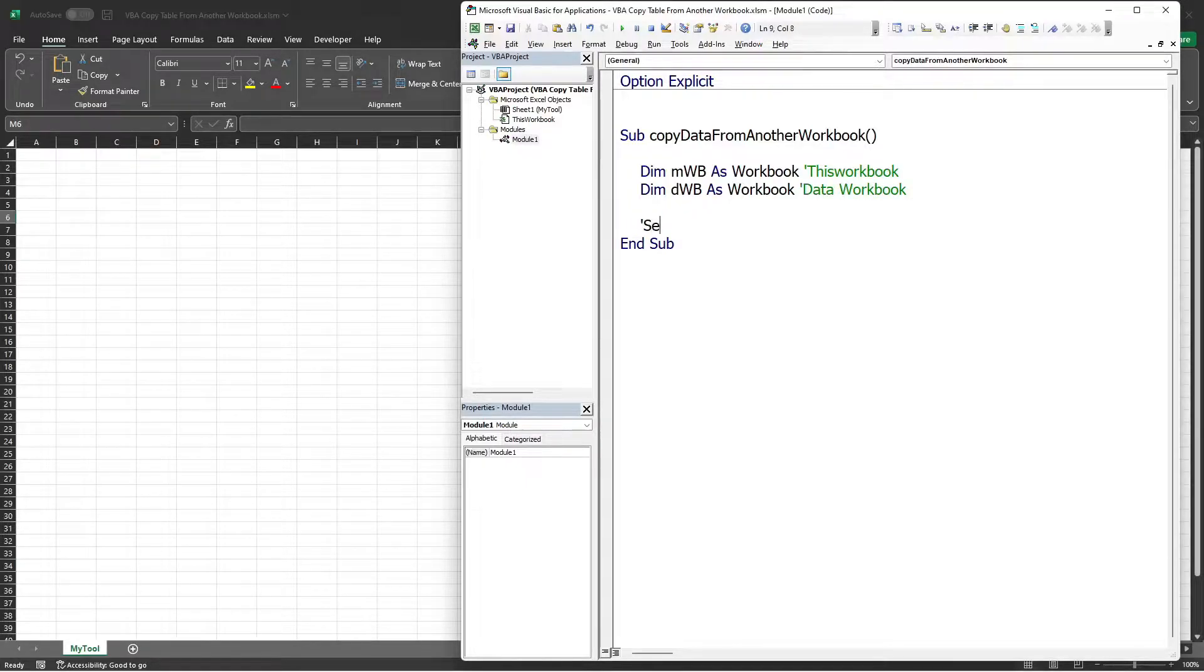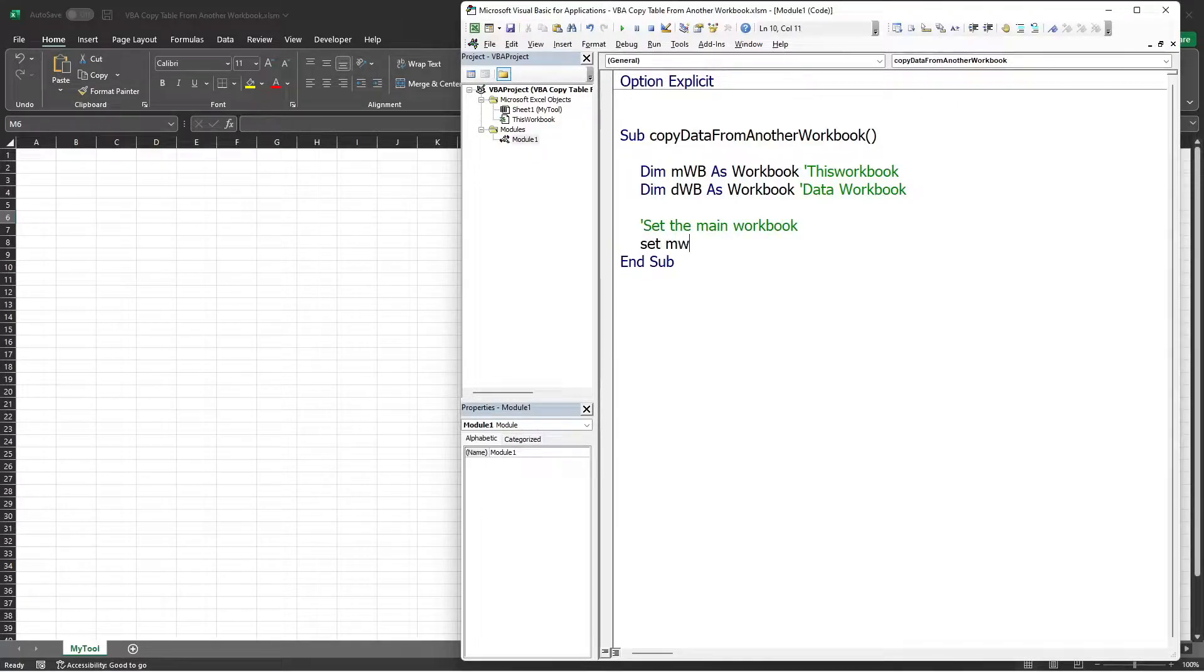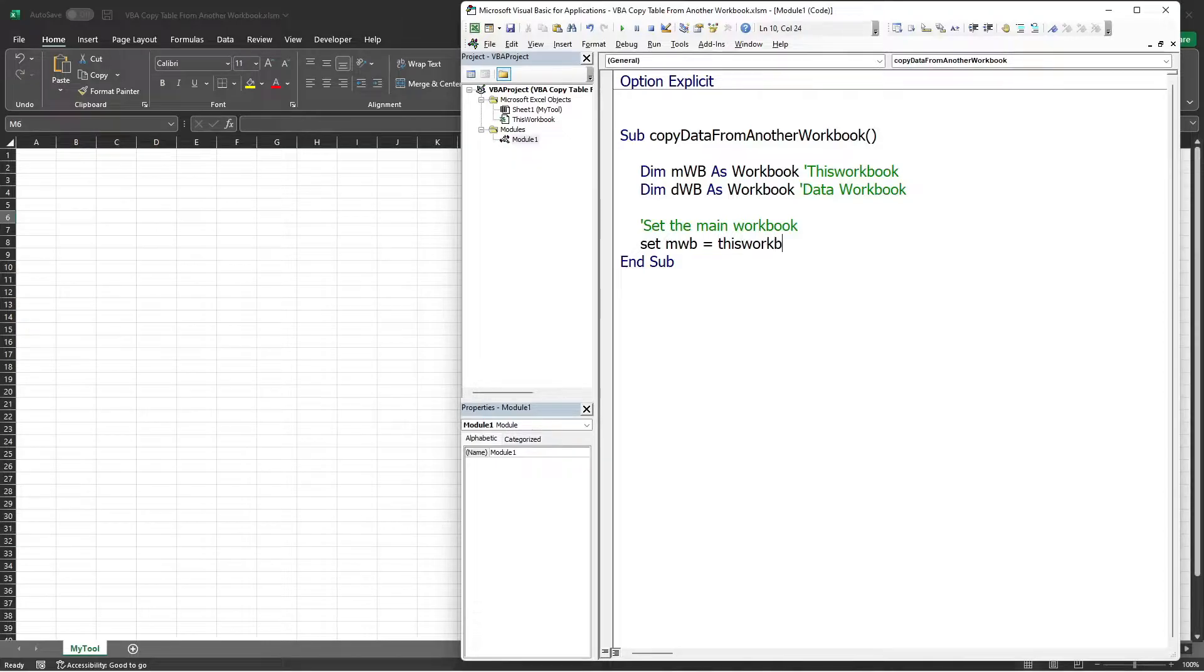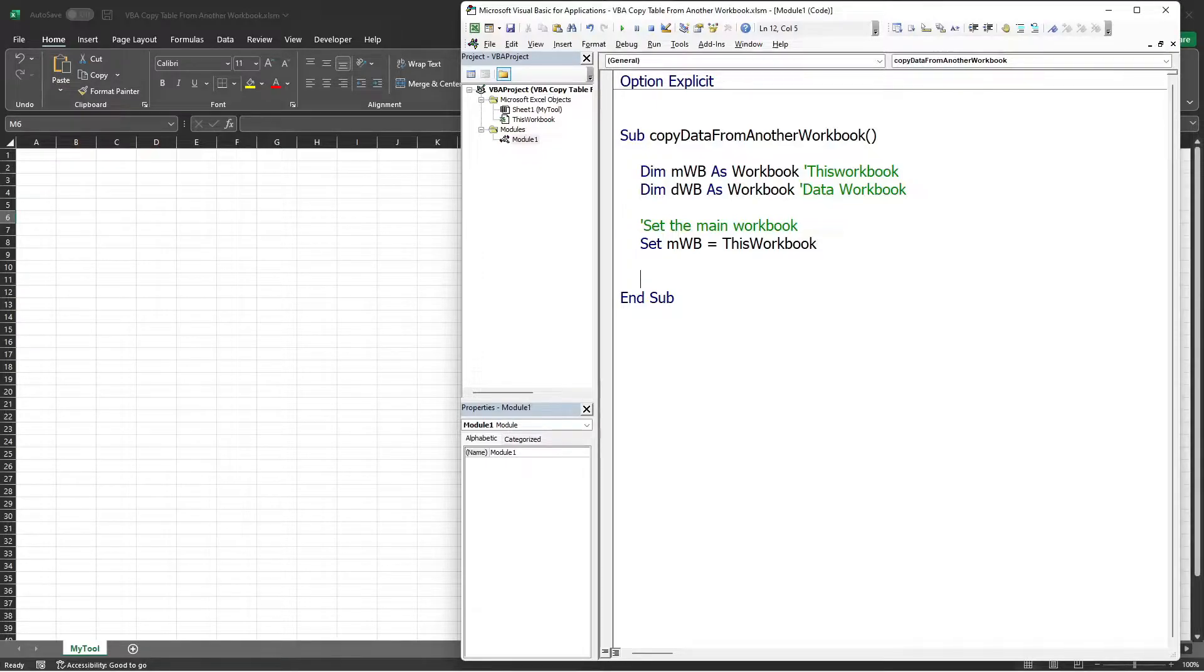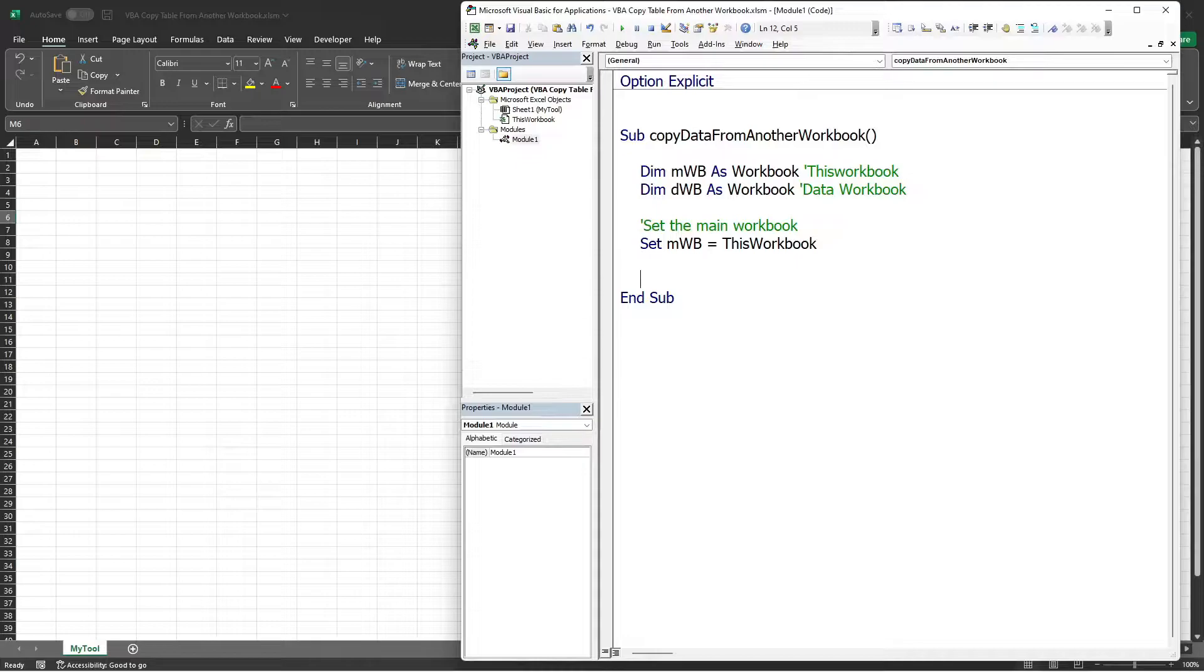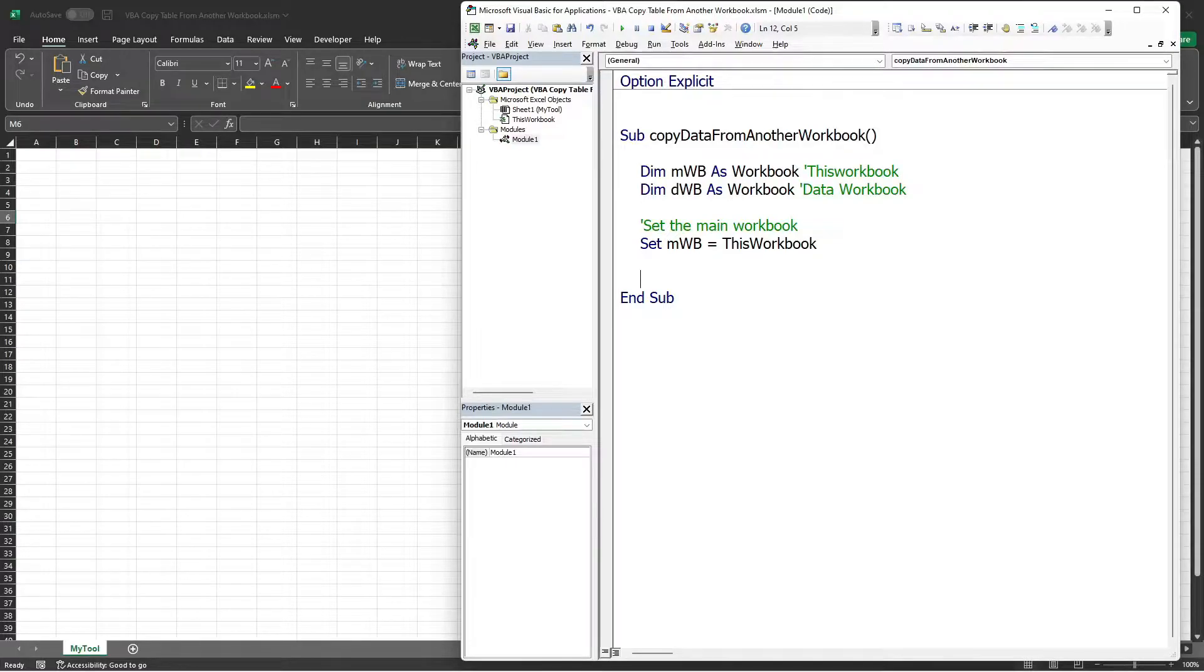Then let's set the main workbook using the Set keyword. Set MWB equals to ThisWorkbook so that every time we need to access this workbook, we just need to use the MWB variable. In the backend, what we will be doing is opening the Excel file that contains the data. Before we can do that, we need to know the file's path first.